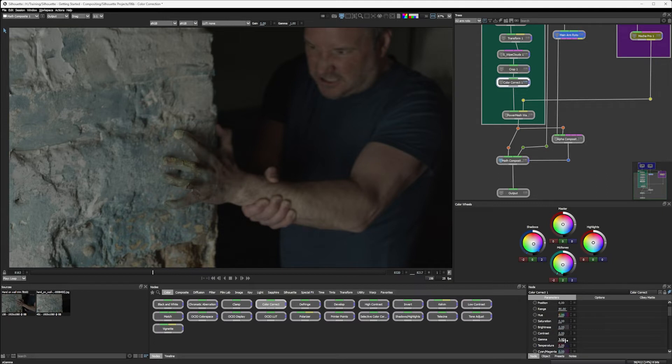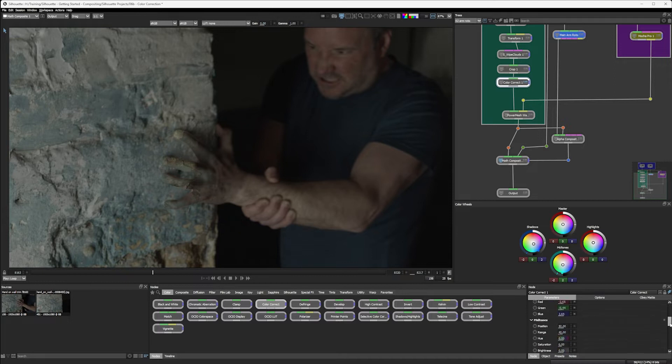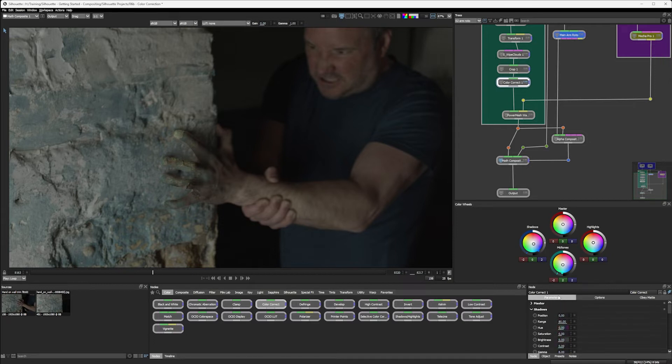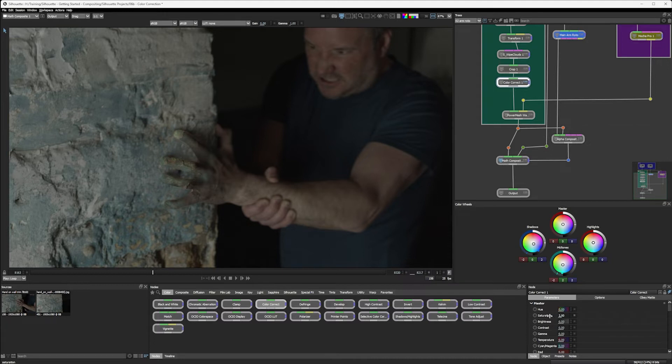So with the shadows, I might just bump those up a little bit. Yeah, that's starting to look quite nice. Highlights, maybe change the contrast on the highlights. That's actually looking kind of nice now. I think with that though, I do need to come back into my master and take the saturation down again. We're sort of over saturating now.